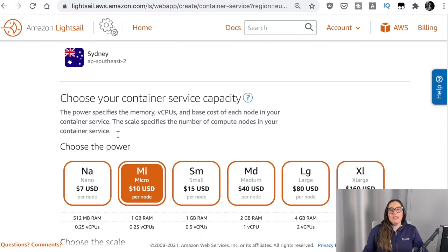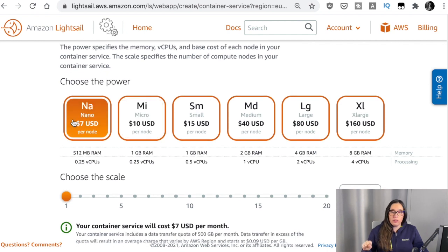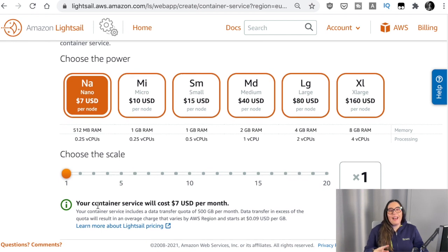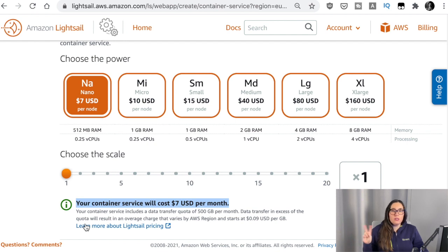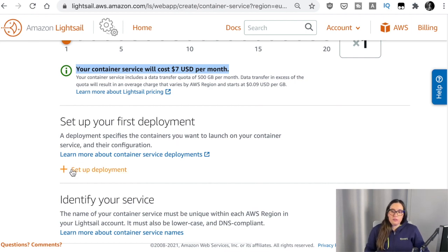The next thing we need to do is choose the capacity of the machine that will be hosting this containerized application. We have options from small machines to very big machines, and you can see the memory and processor capacity described there. The price is very clear — you can see how much each machine costs. We can also choose the scale: how many of these machines we want — one, two, or up to 20 — and that will also show the total price. Remember, if you are in production it's good to have at least two so the system is a little more resilient. I will choose Nano with one instance because I'm cheap, and that will cost me around $7 per month. The pricing on LightSail is pretty transparent, which is something I really like.